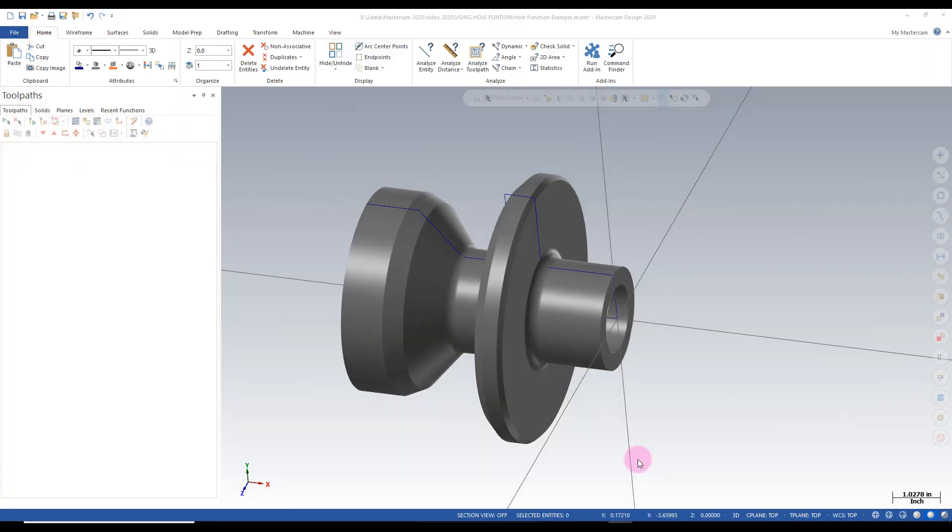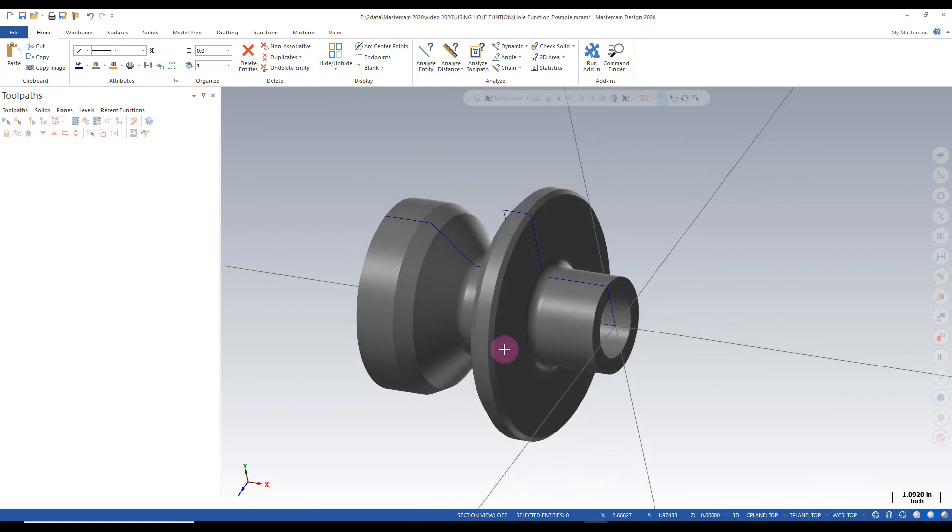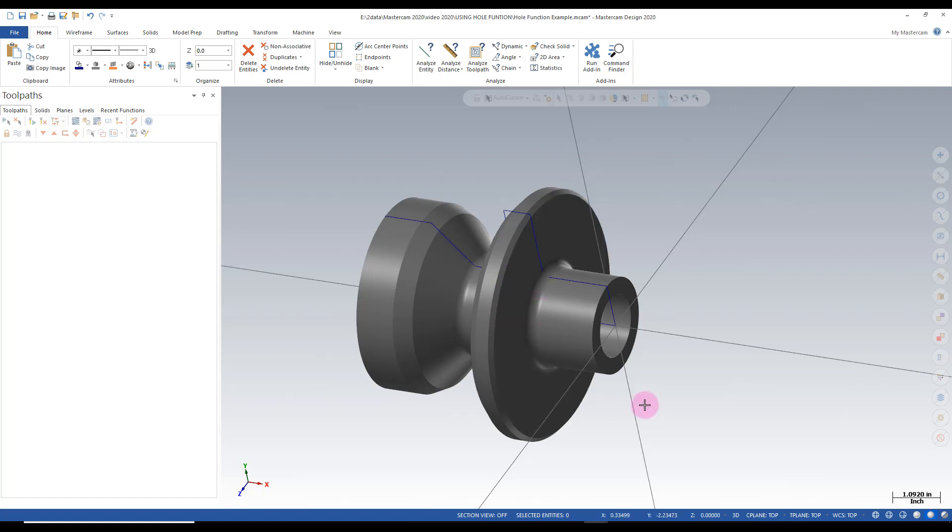In this quick tip video we're going to use the hole function to make holes in the face of this part here. In order to do that there's a couple preparation things we need to do.